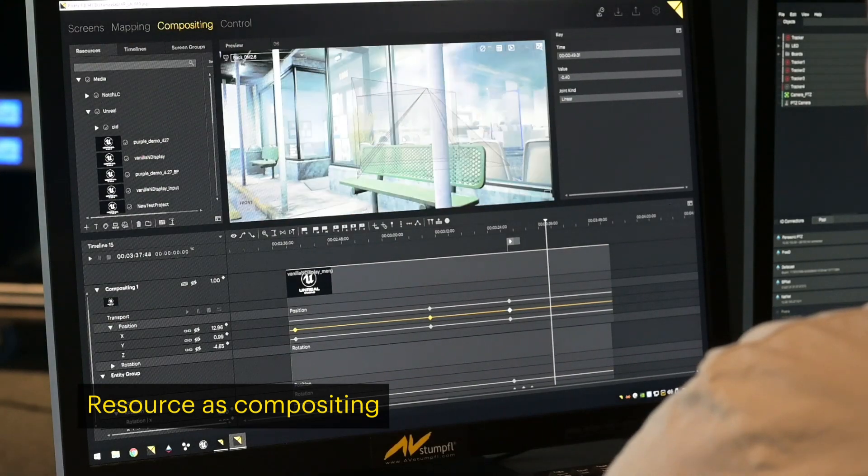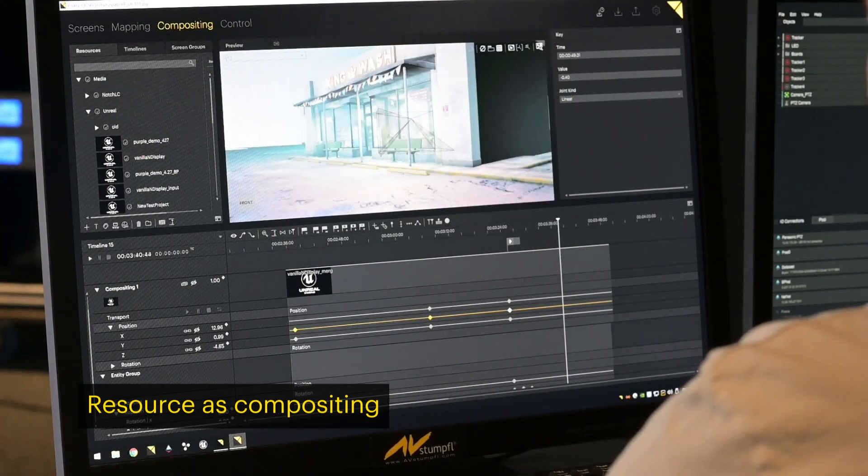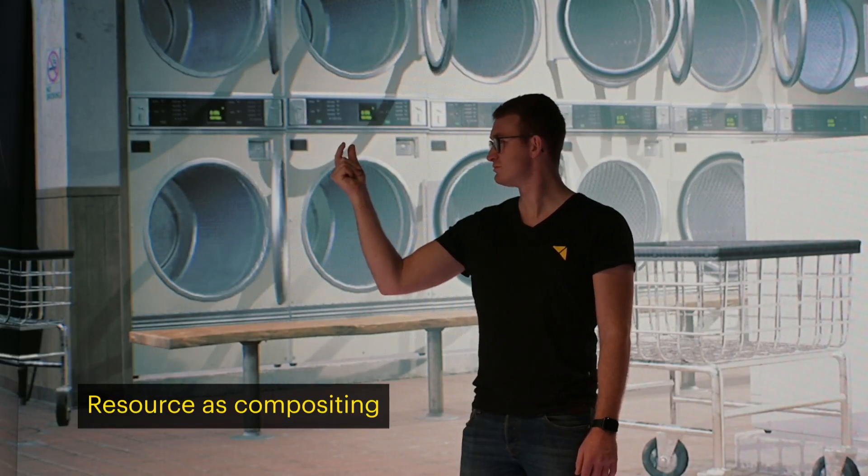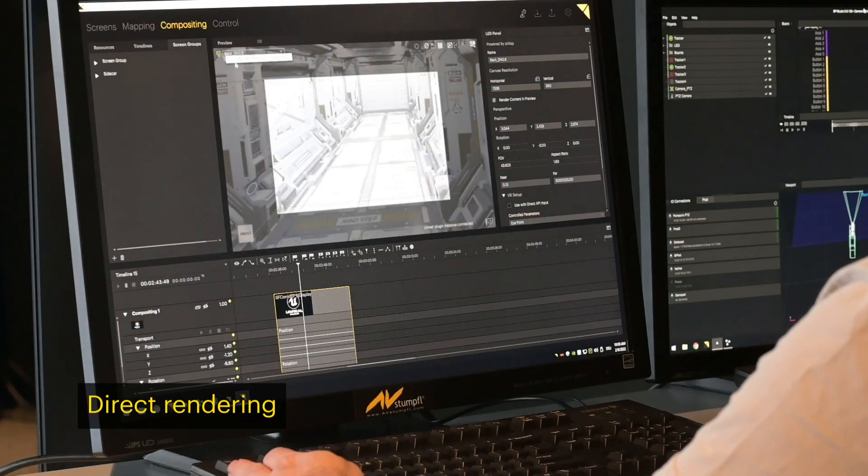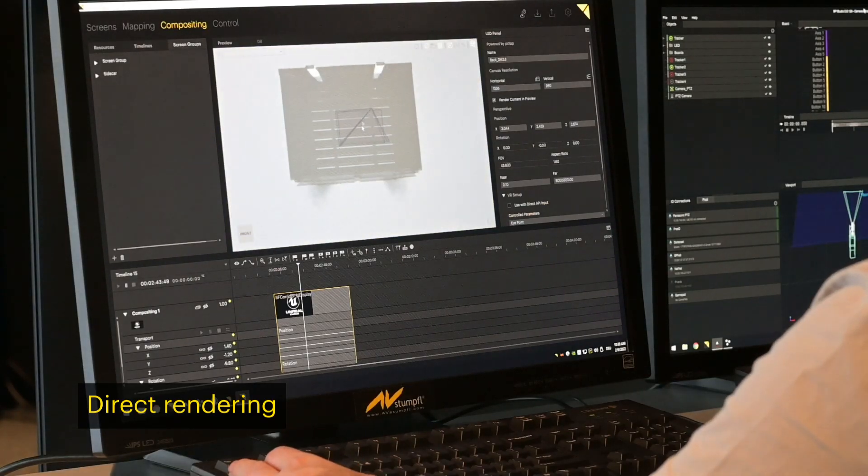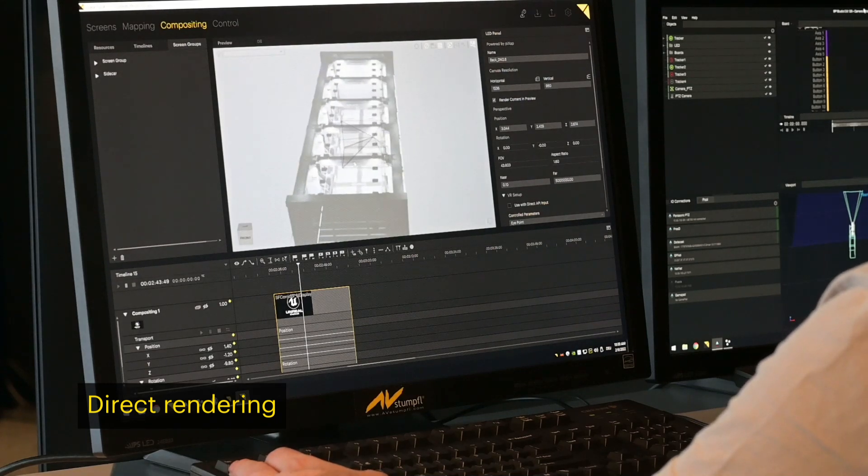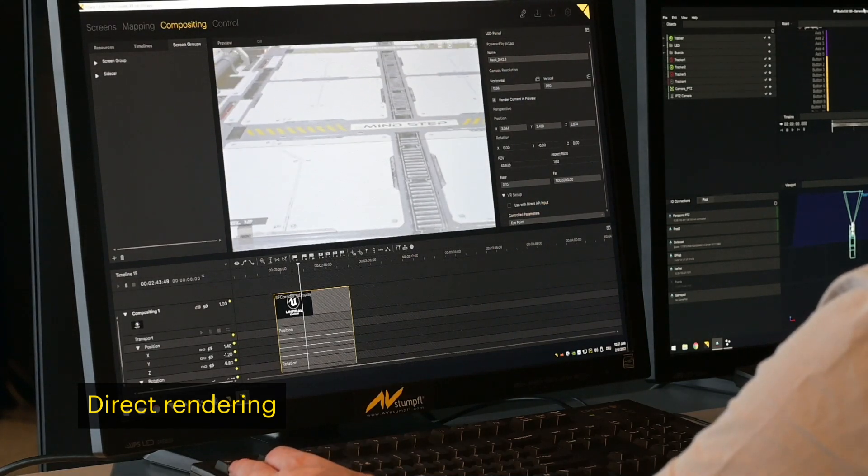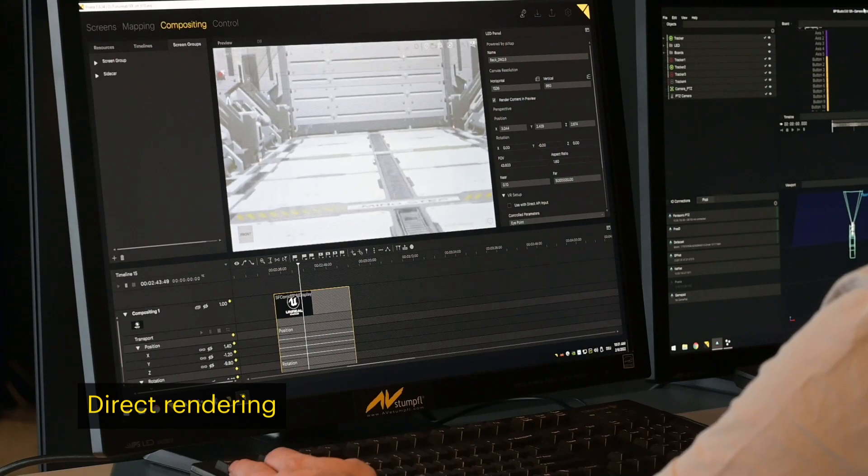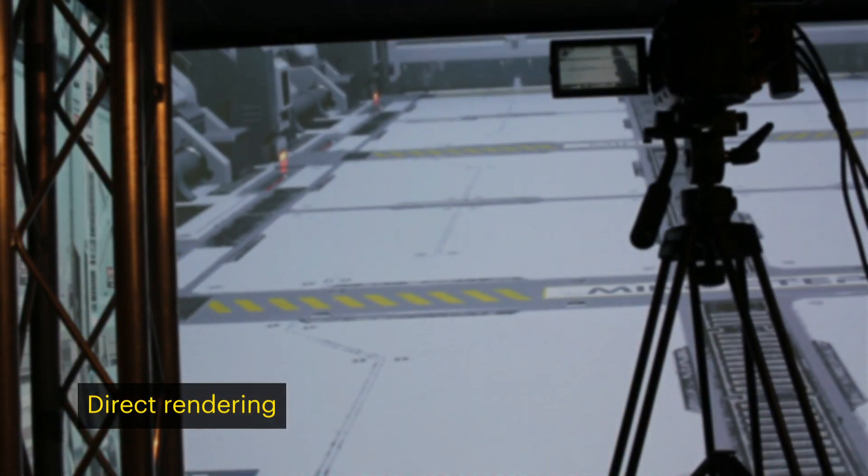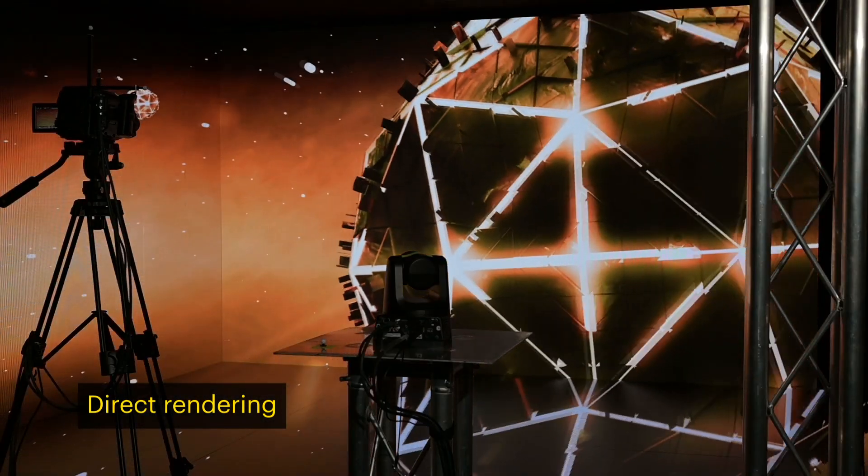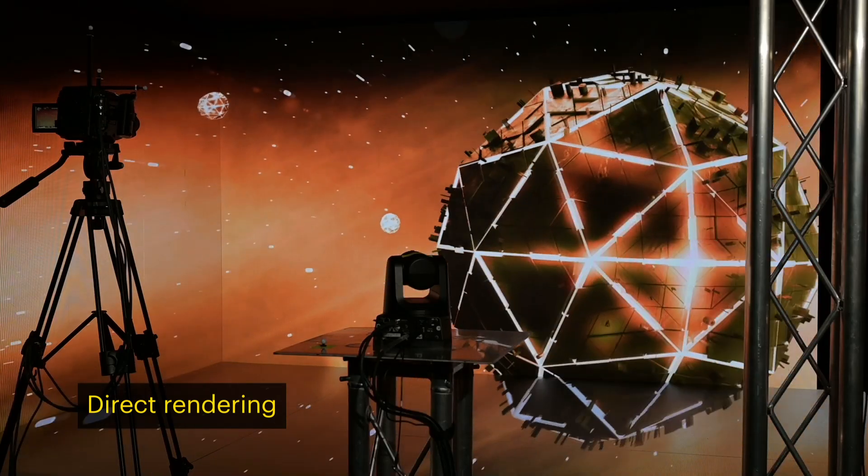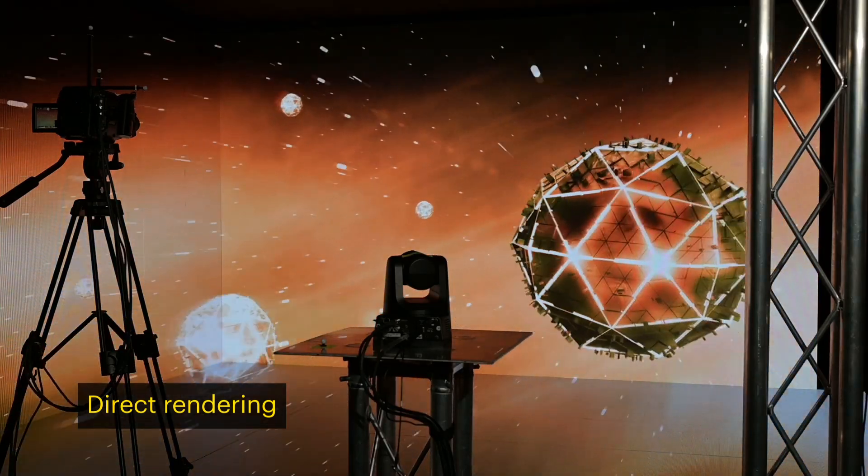This allows you to easily dive into 3D worlds within 3D worlds. Our direct rendering approach builds on the Epic Games nDisplay technology to distribute Unreal rendering over multiple servers. Decentralized rendering keeps the network load light since no texture data needs to be streamed.